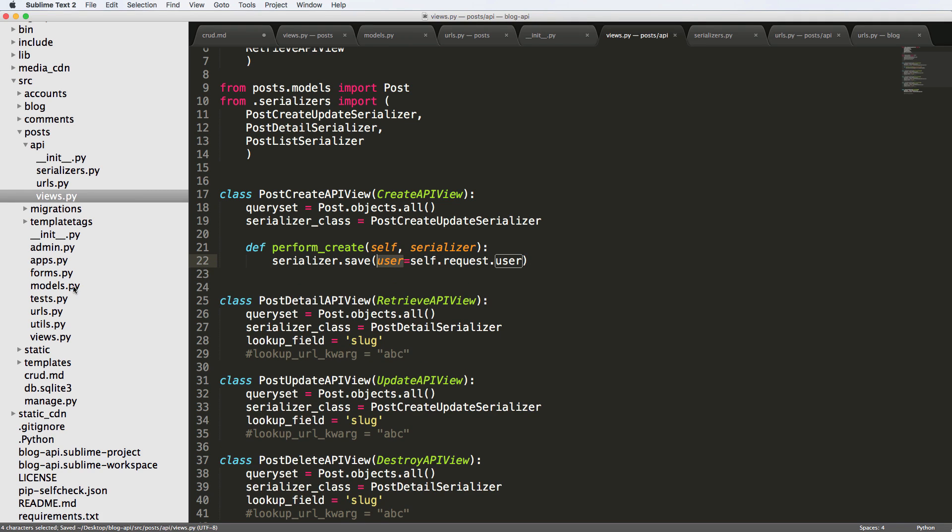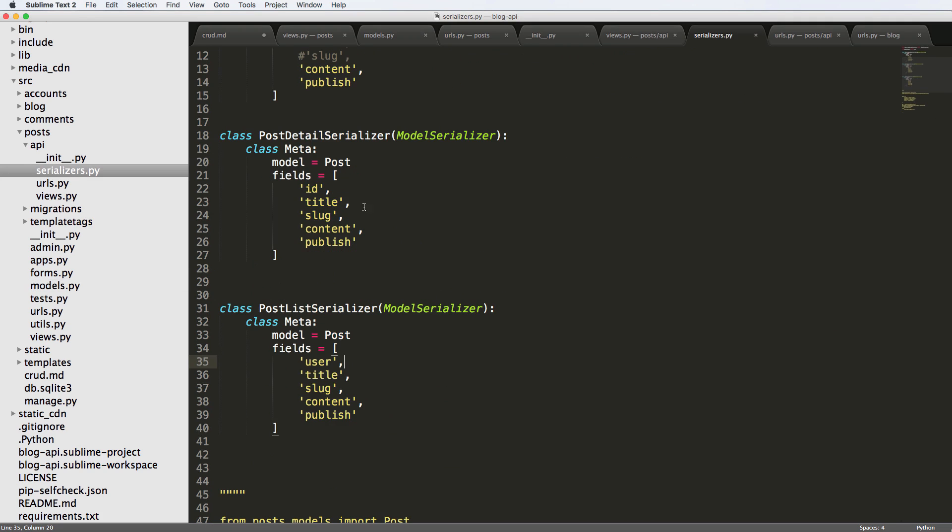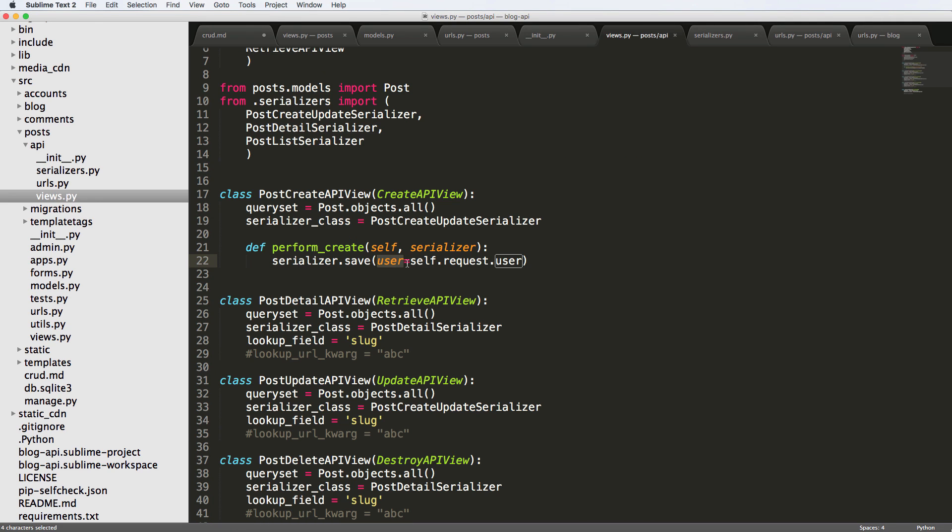So this right here. You could do other things in here as well. Let's say for instance we wanted to change the title in here, so I'll just say title equals to my title.